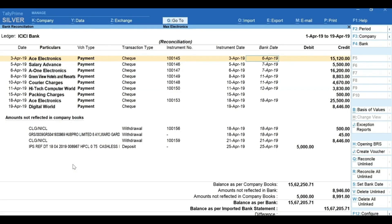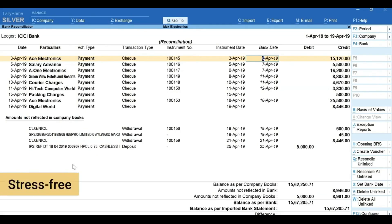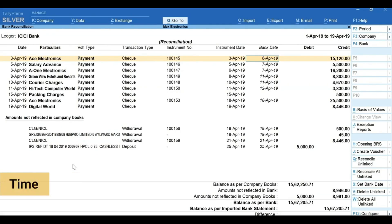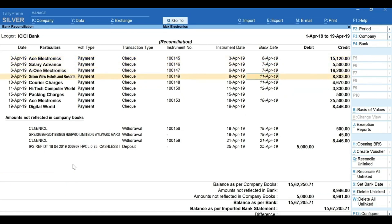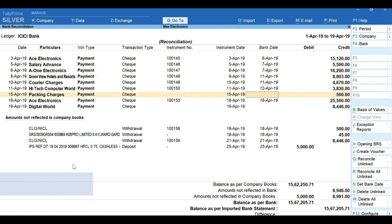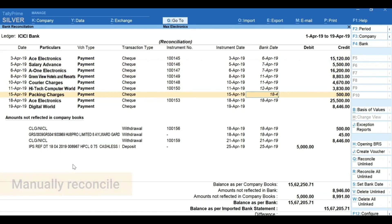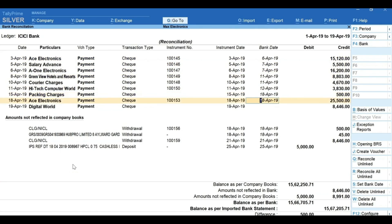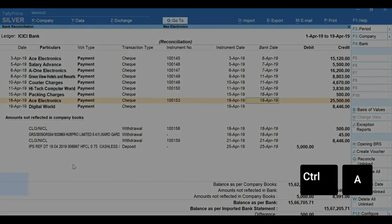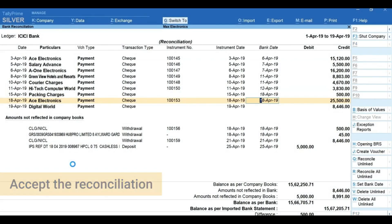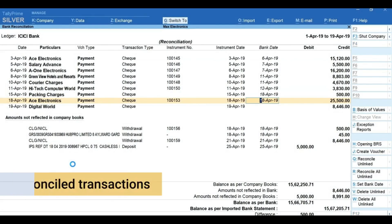With Tally Prime, bank reconciliation is quick, accurate, and stress-free — it saves your time, manpower, and money. You can also manually reconcile by mentioning the bank date as shown in the statement. Press Ctrl+A to accept the reconciliation.